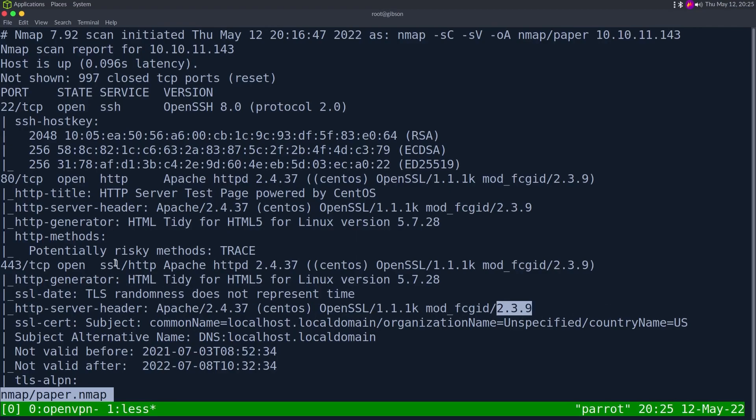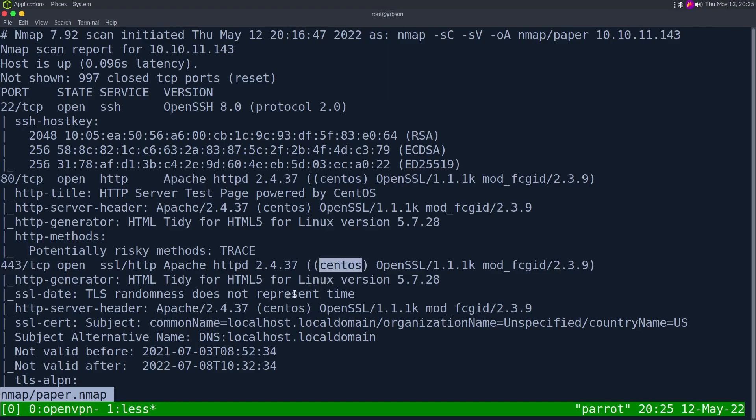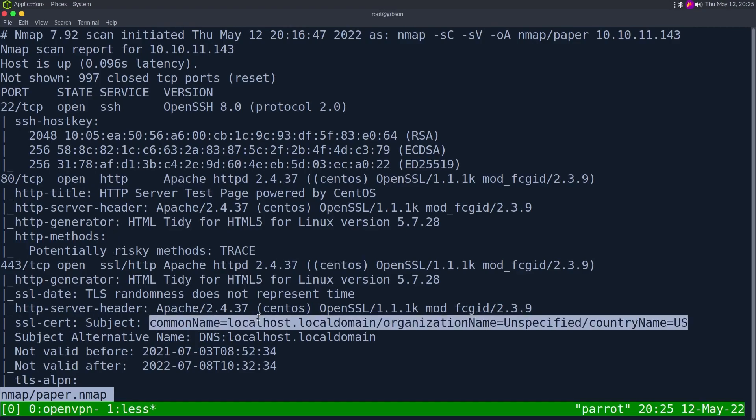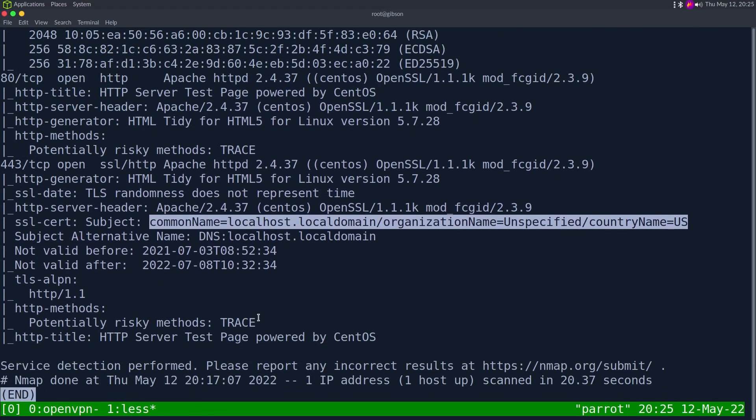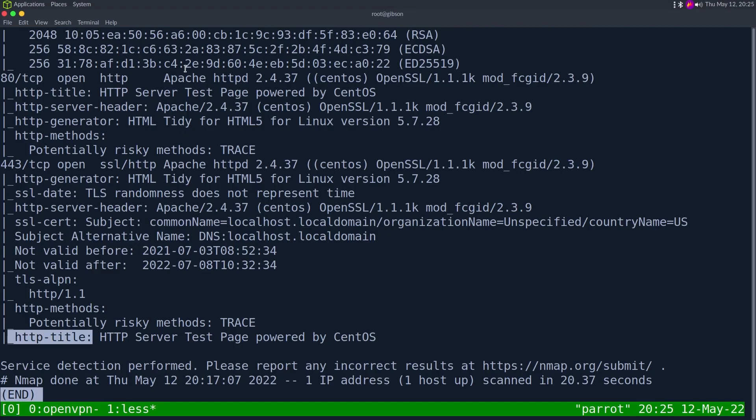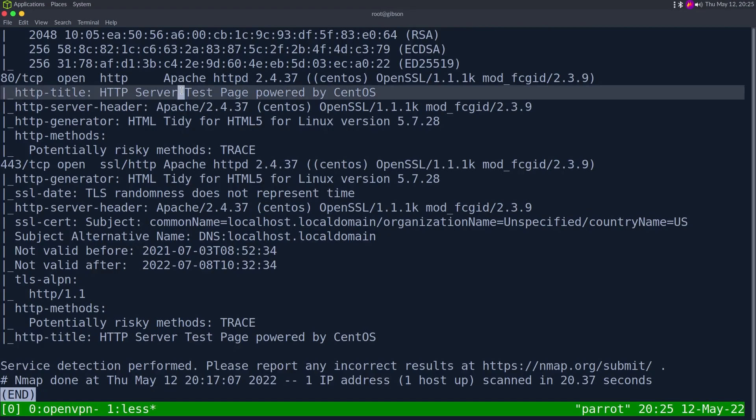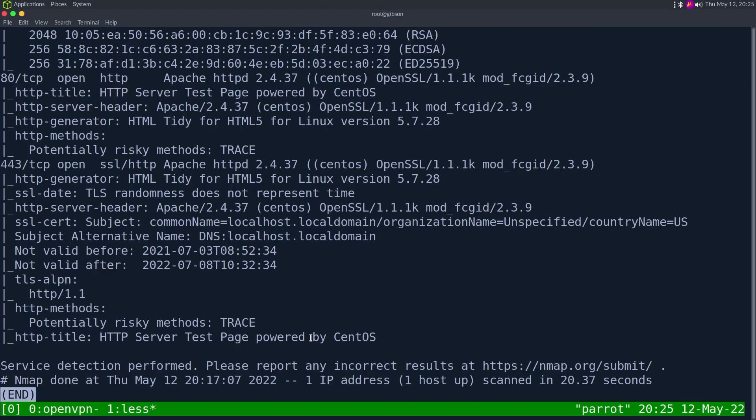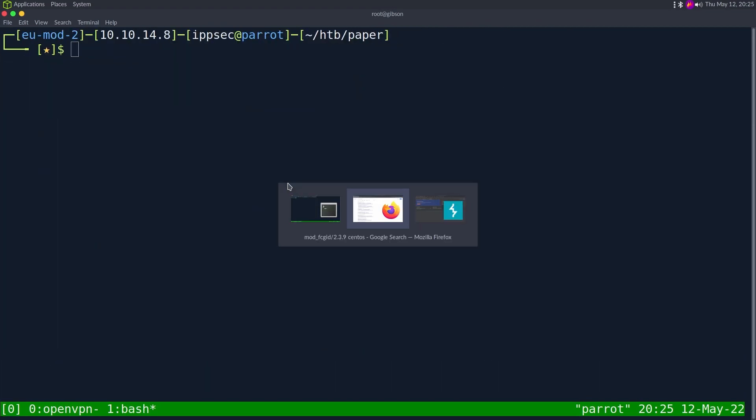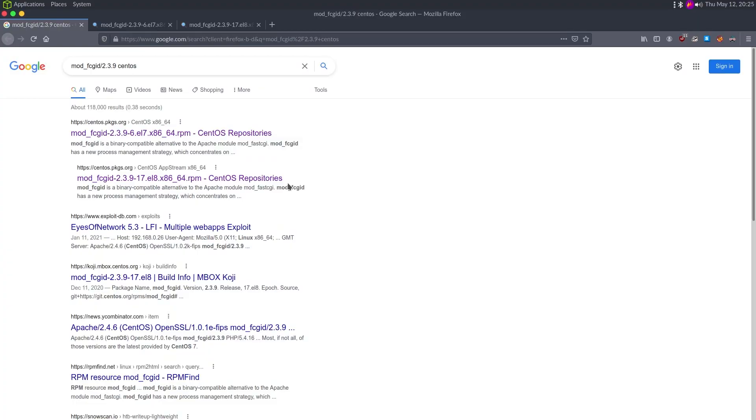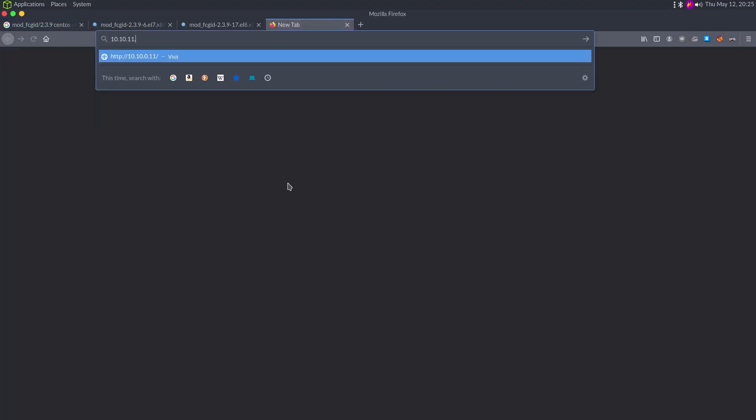We just use HTTPS on port 443. It's also CentOS. The host name is just localhost.localdomain, so it's a self-signed certificate. It looks like both of these are the same exact thing. So I'm not sure exactly what HTTPS is doing on the server. Maybe it's just default to put them both. Let's just go take a look at it.